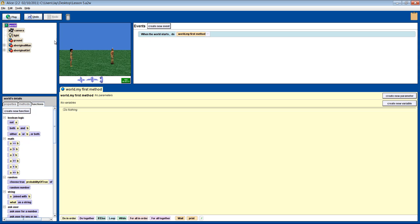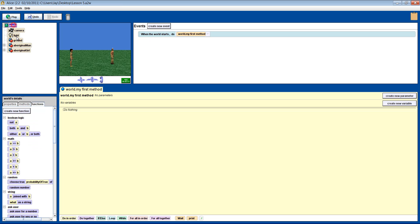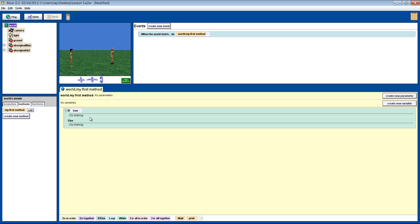In this scene we have a man and a lady. She will walk by him and if she is a certain distance from him, he will turn and say hello. Let's start with the IF-ELSE block. Drag it into the instruction box and it will ask you for a condition. Just put TRUE as a default for the moment. You have to think what the condition will be that will trigger the man to say hello — in this case, when she is close to him. Let's say when she is two meters away.